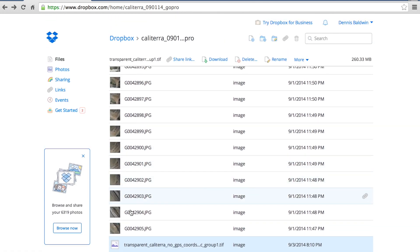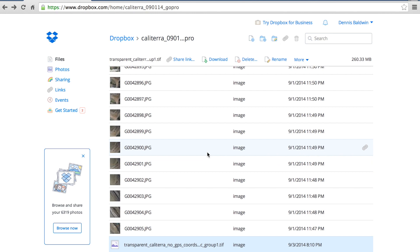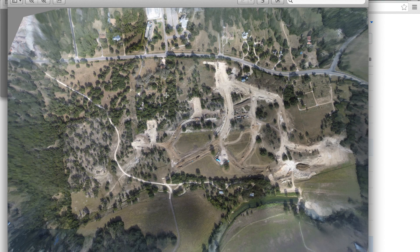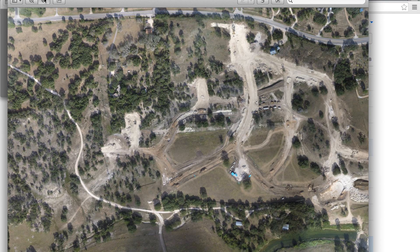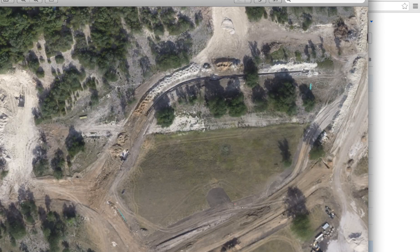Once Pix4D is done processing, it spits out a mosaic. This file is almost 300 megabytes — a pretty large file because it's taking all 850 images and stitching them together. The output comes in TIFF format. You can see some distortion on the edges, but the main area we're concerned with is right in the middle. As I zoom in, you can see the level of detail.